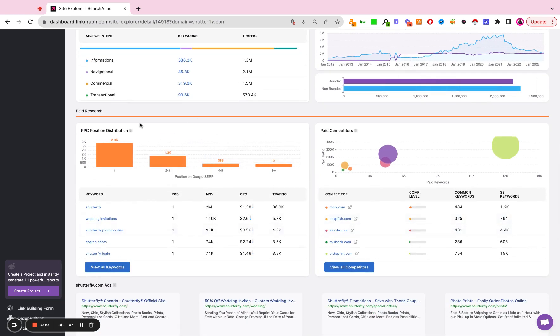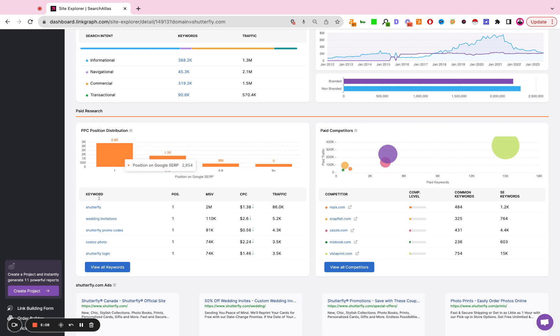Here we're looking at the PPC distribution. So what keywords are they bidding on in paid search? Where do those keywords appear at the top of the page? Position one, two, or three, bottom of the page four through nine, so on and so forth, as well as what are the keywords they're bidding on? And we can view all those keywords here as well.